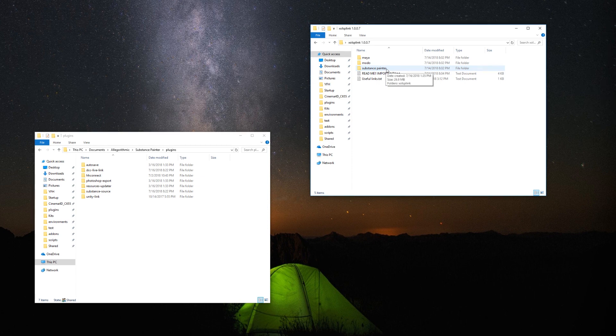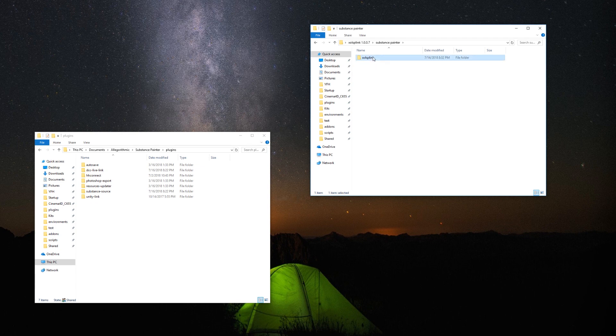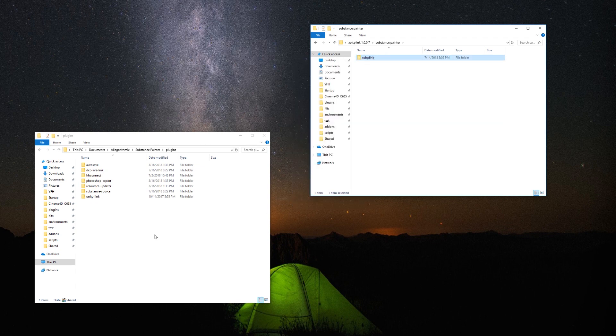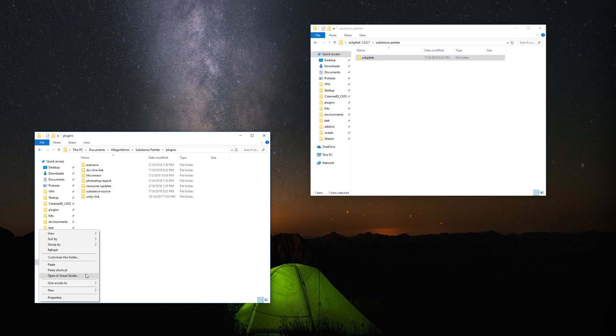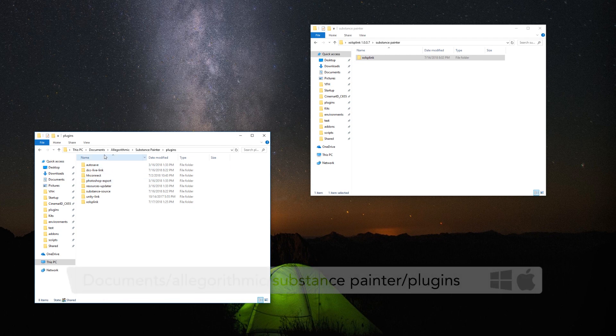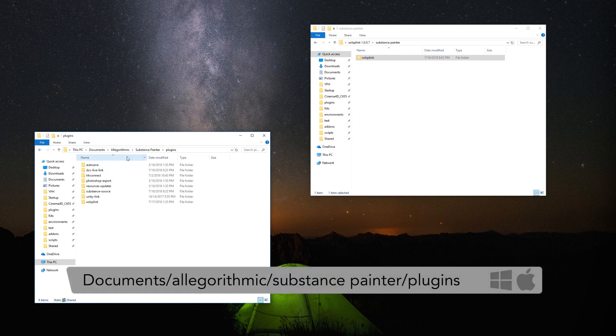Inside, you'll find a folder called Substance Painter. Open it, copy the folder called sholsplink, and paste it to the Substance Painter plugin path, usually located in Documents, Algorithmic, Substance Painter, Plugins.